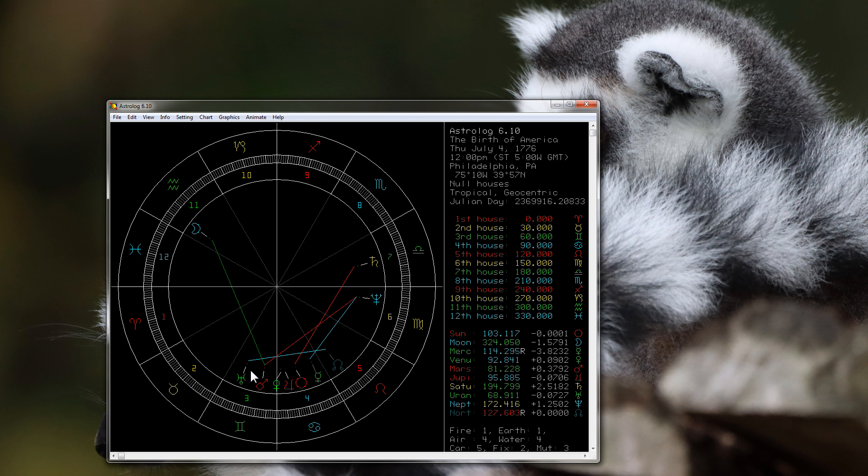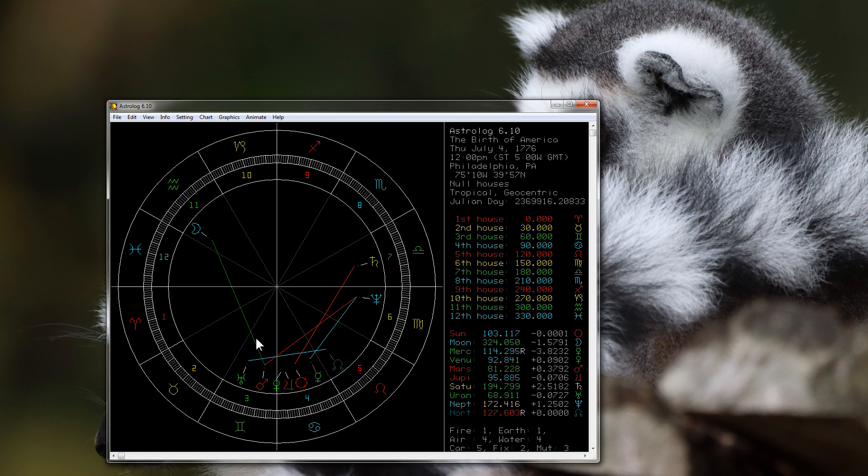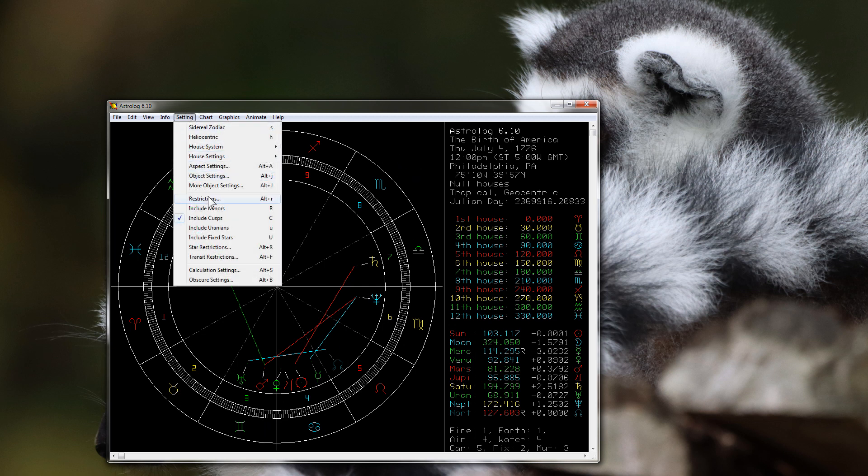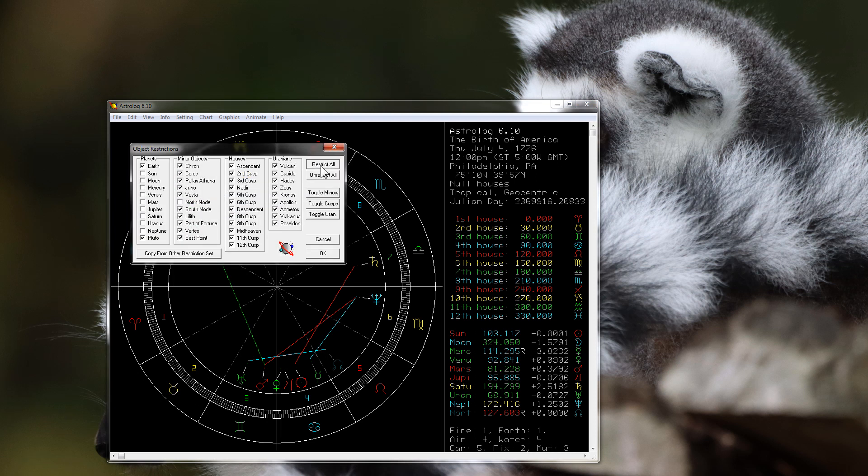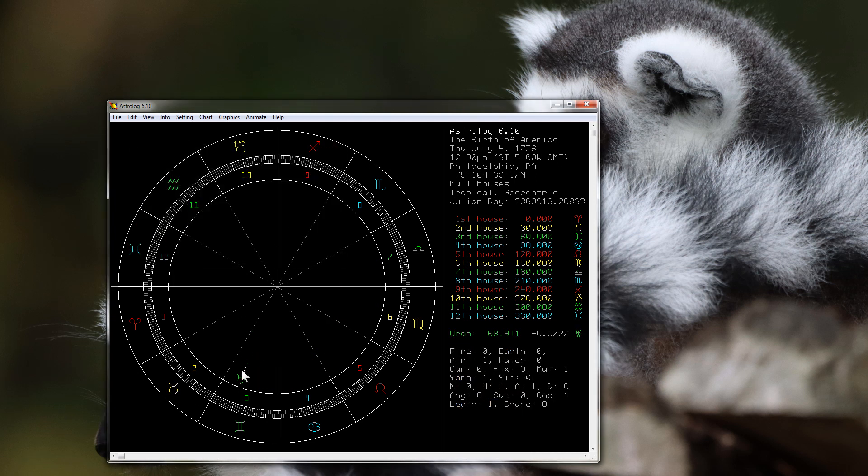But what we have here is the planet Mars in the same sign with Uranus right there. And without going into too much detail, basically because of that we can expect war the majority of the time that this planet Uranus returns to Gemini for the United States of America. Now if we go forward, I'm going to just restrict all the planets here and stick with Uranus.